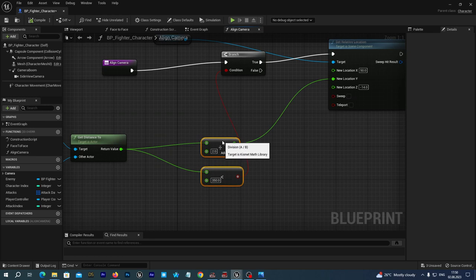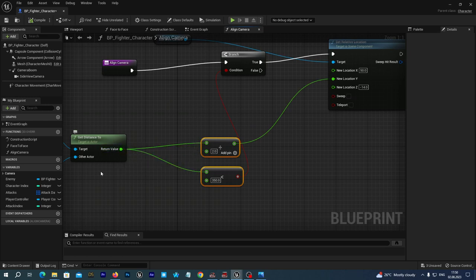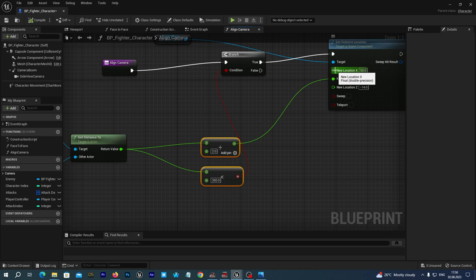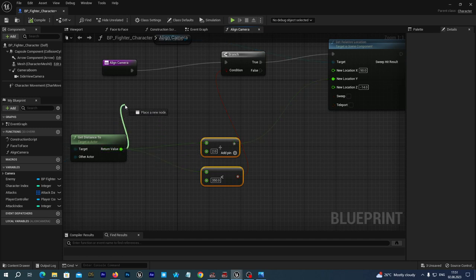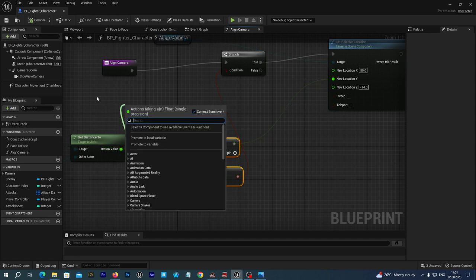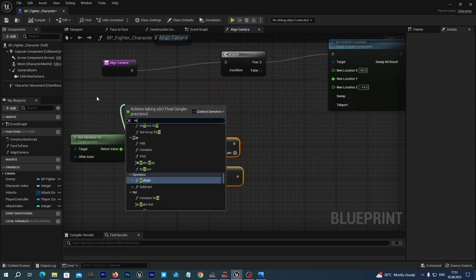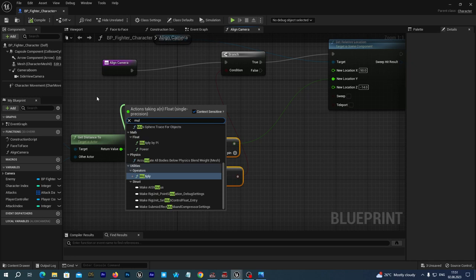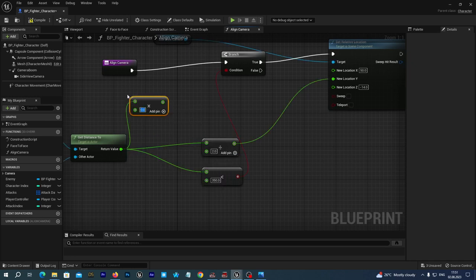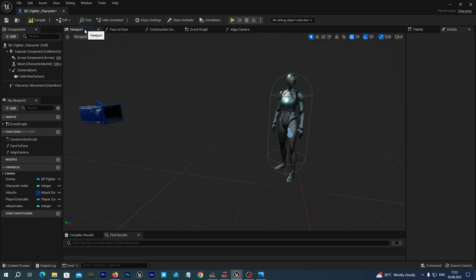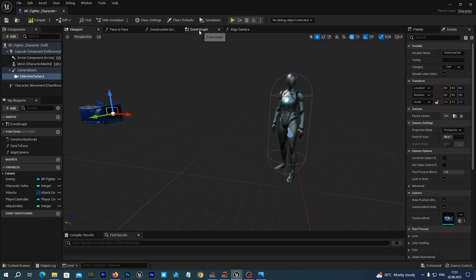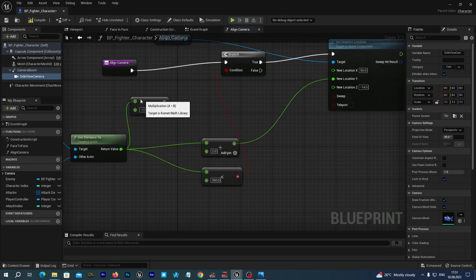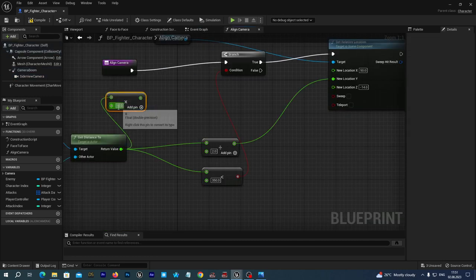So first as I said we first need to multiply the distance to minus one because as we increase the distance it is actually moving in the direction of the X axis. So we first multiply to minus one.